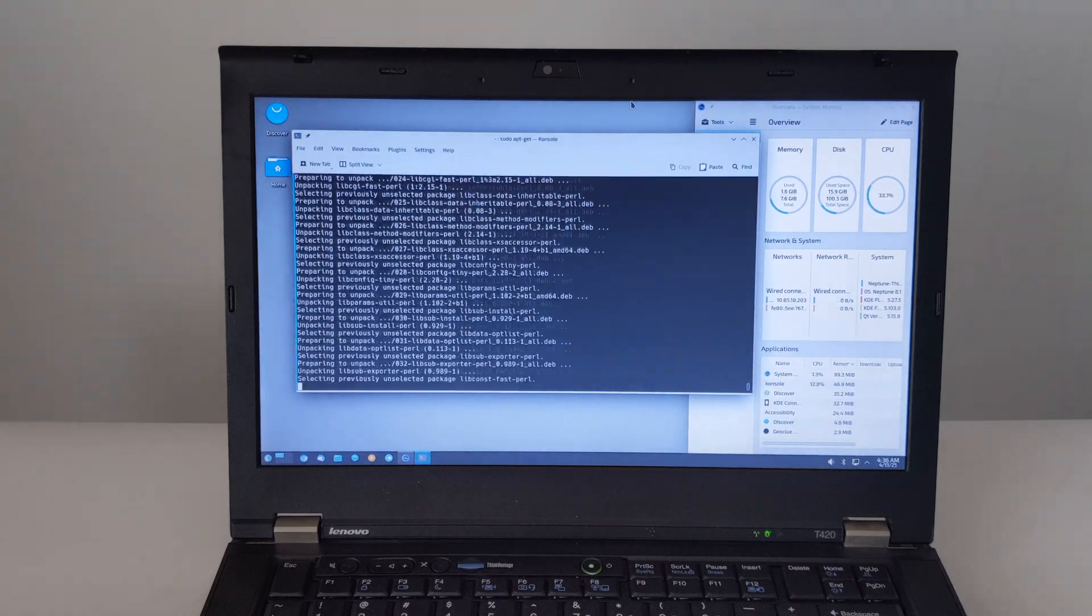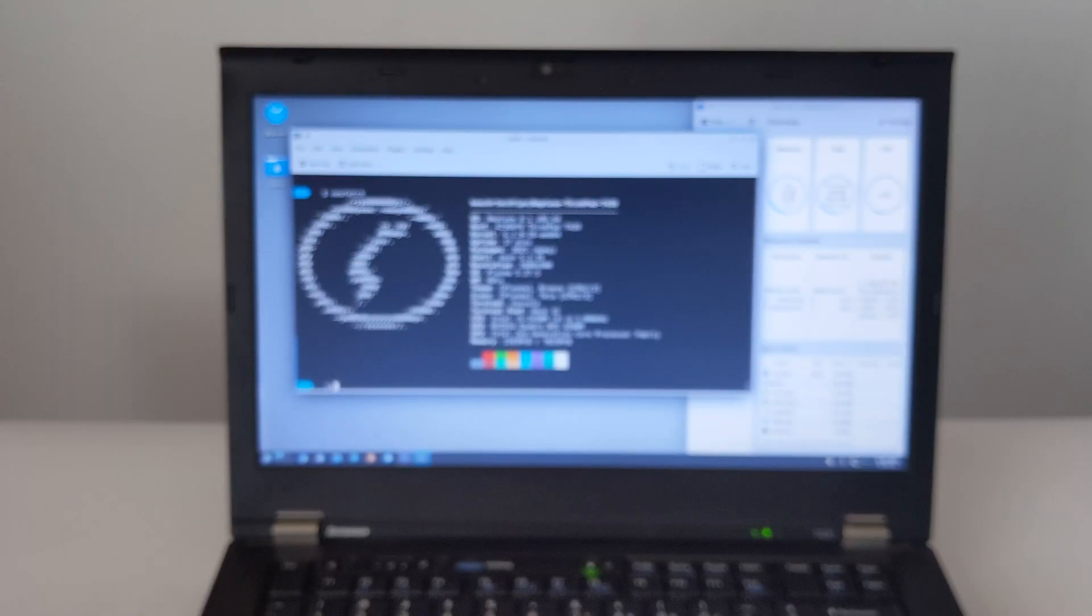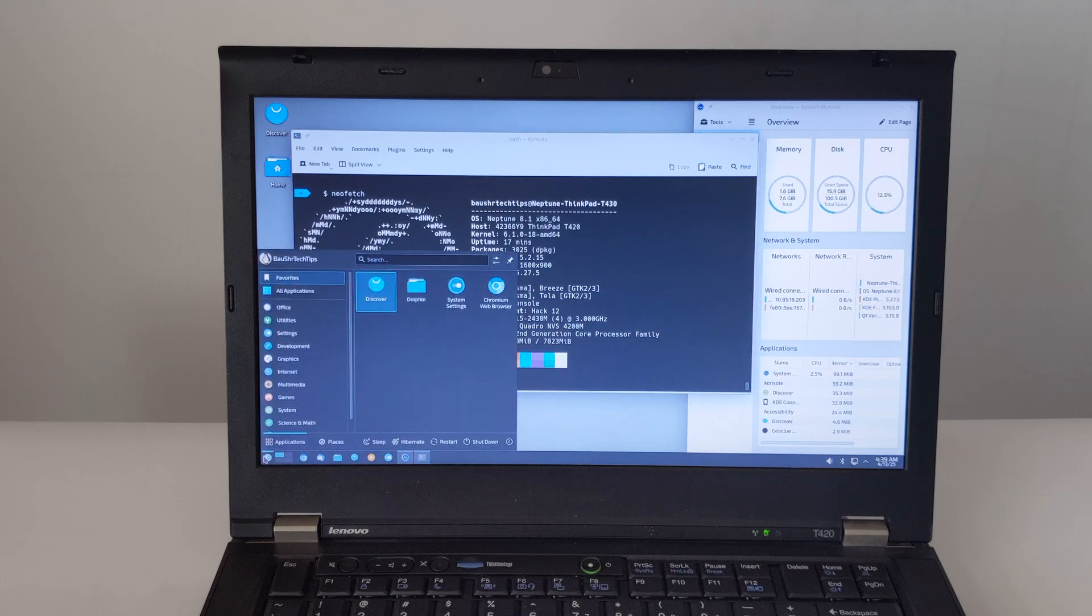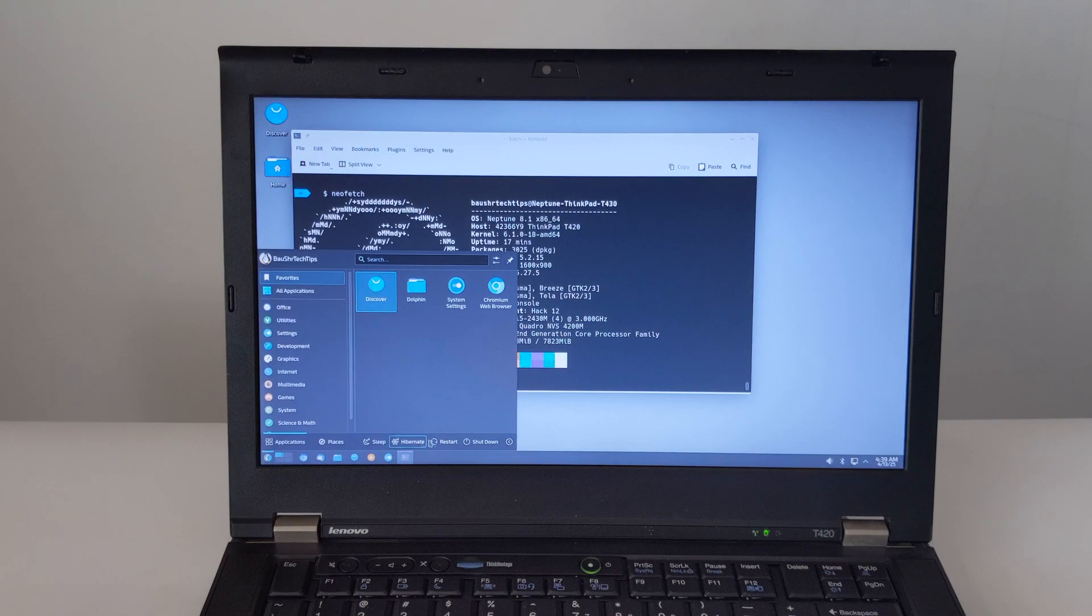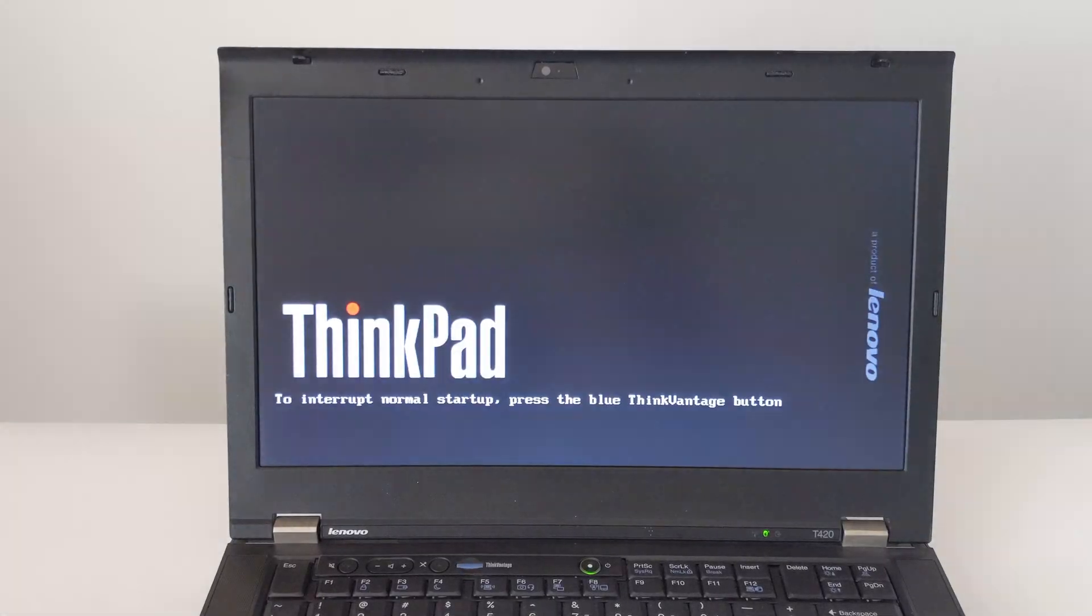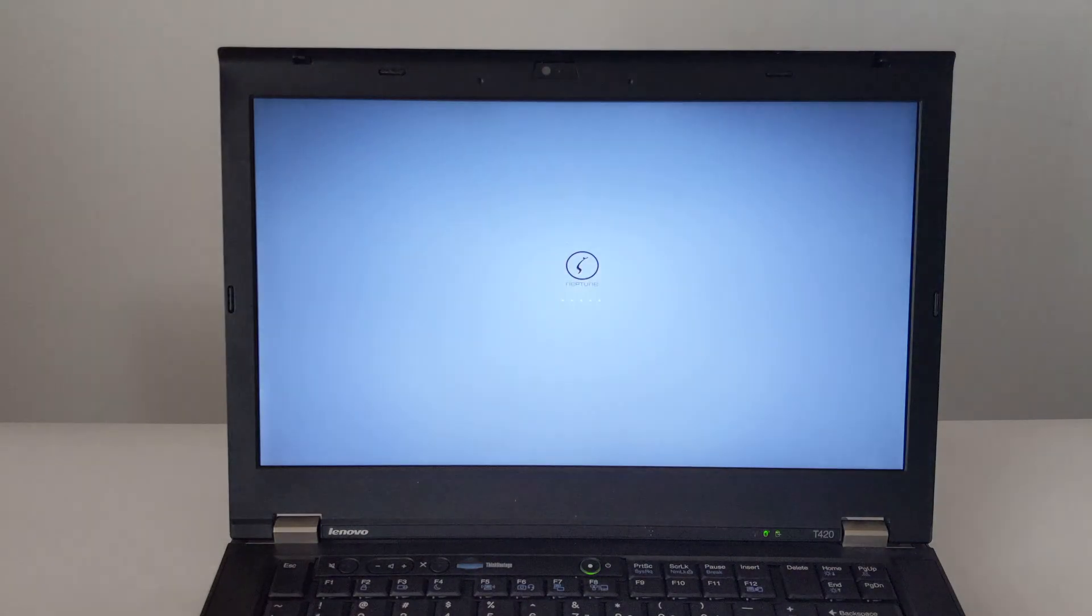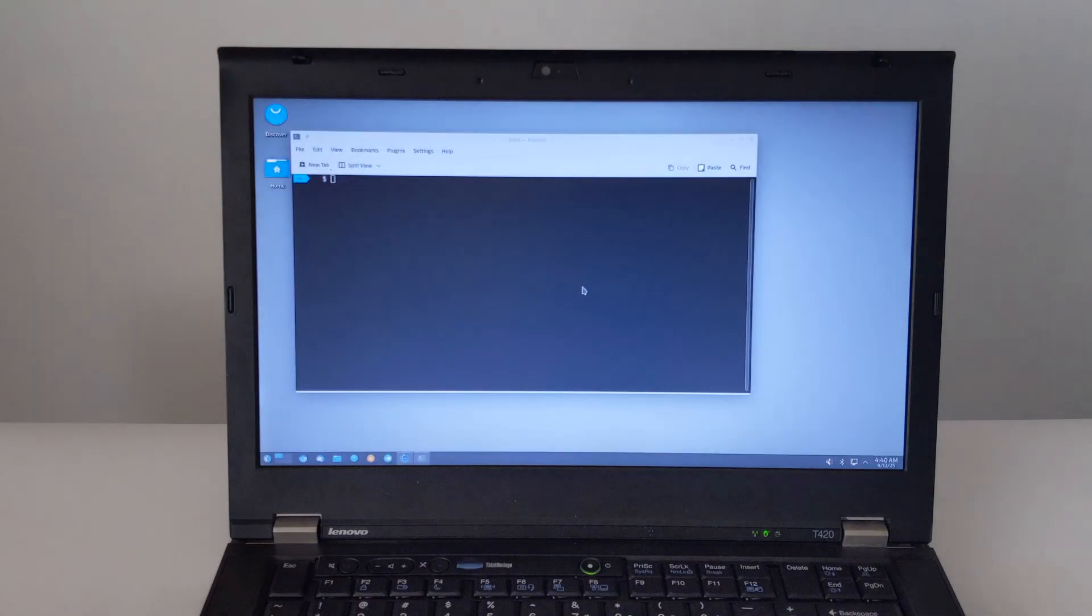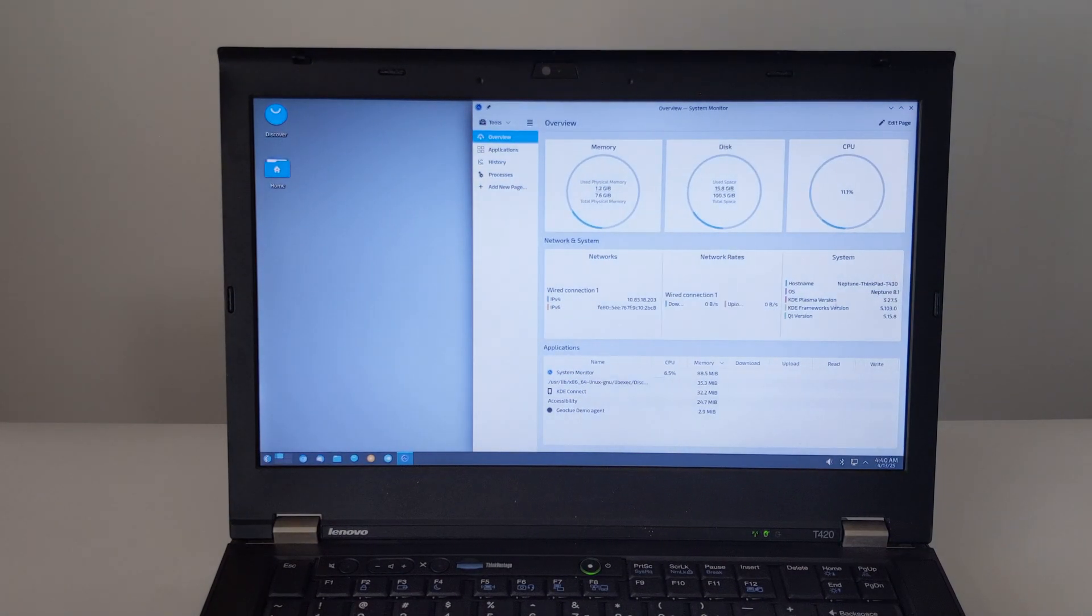With the video almost done, I'll sum up what it's like to run Neptune 8.1 on a ThinkPad T420. First of all, Neptune 8.1 has great support for older Intel hardware like the ThinkPad T420, so things like Wi-Fi, graphics, sound, and keyboard features tend to work out of the box, or with minimal effort.